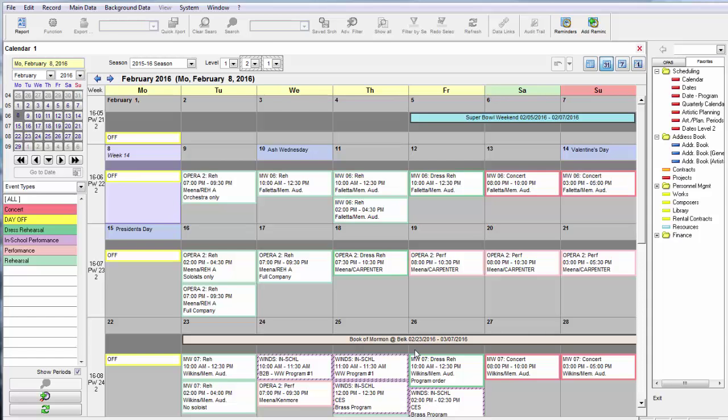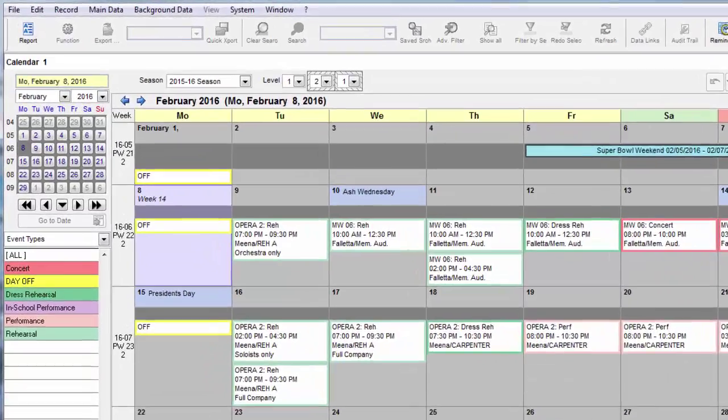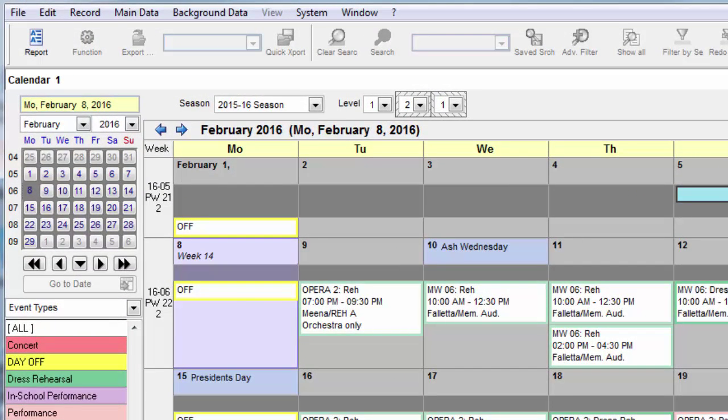When that's finished, OPASS will launch and load your personal startup screen. In this example, the startup screen is the calendar.